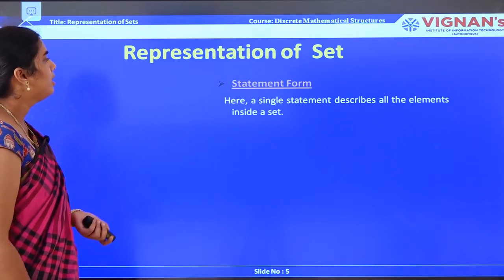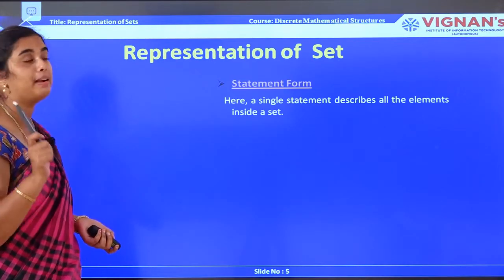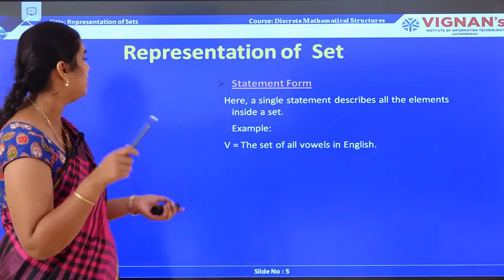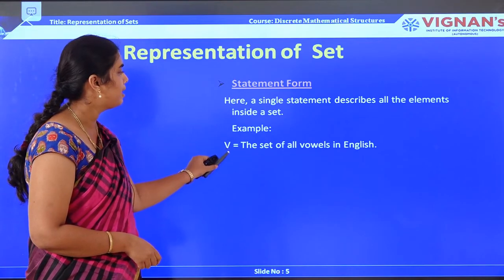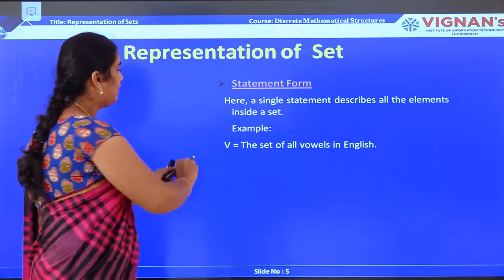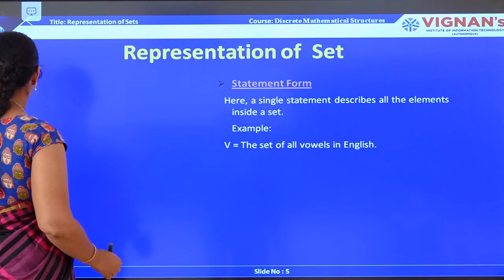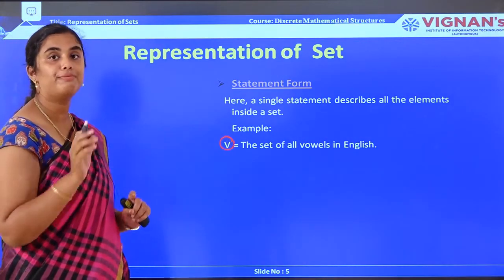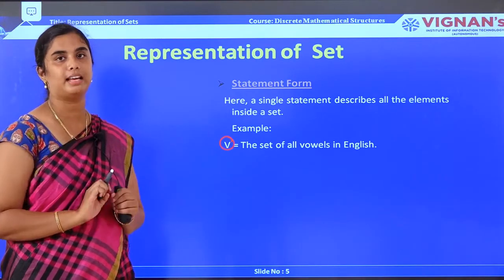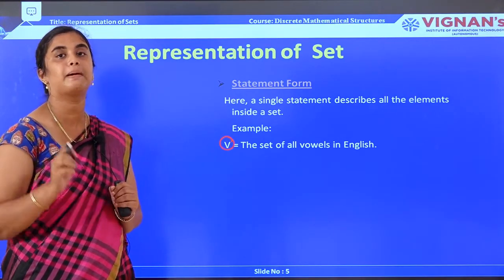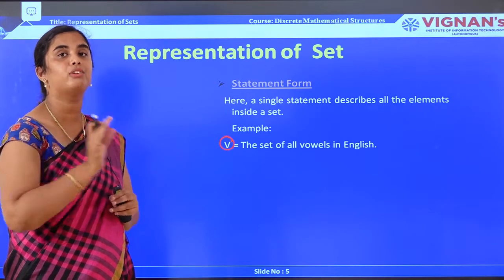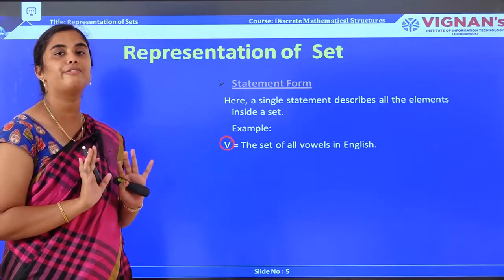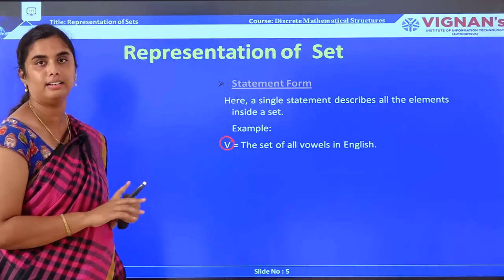In the statement form, a single statement describes all the elements inside a set. For example, V denotes the set of vowels. Similarly, the set of real numbers is denoted by R, or the set of integers is denoted by Z. In statement form, a set is represented by a single letter.